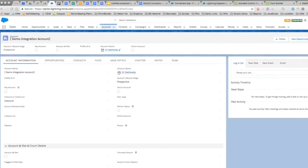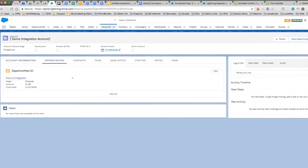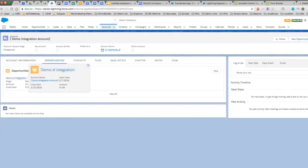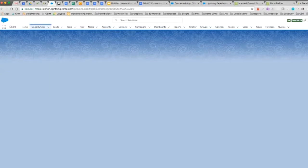What we can actually do is drill down into the opportunities section and you're going to see that we have an opportunity listed there called demo SF integration, which is what it was called earlier in the video. It has the open and close date as well as the amount that we've entered.